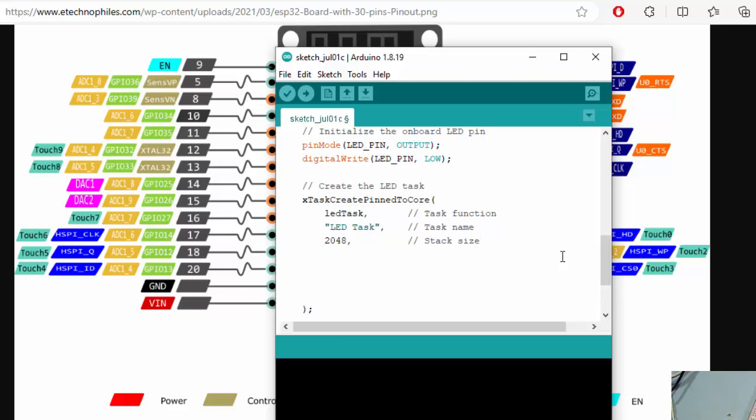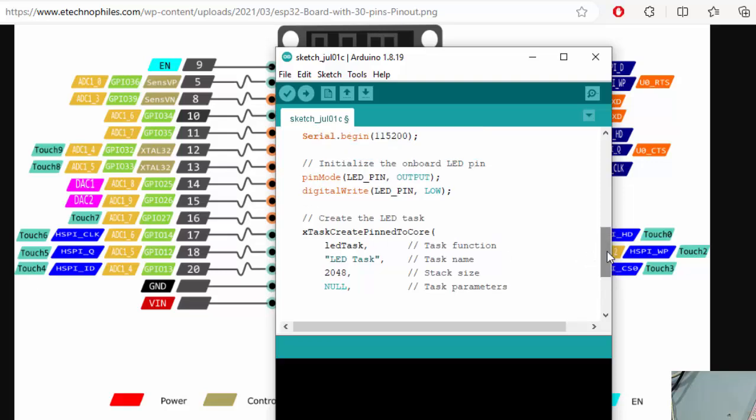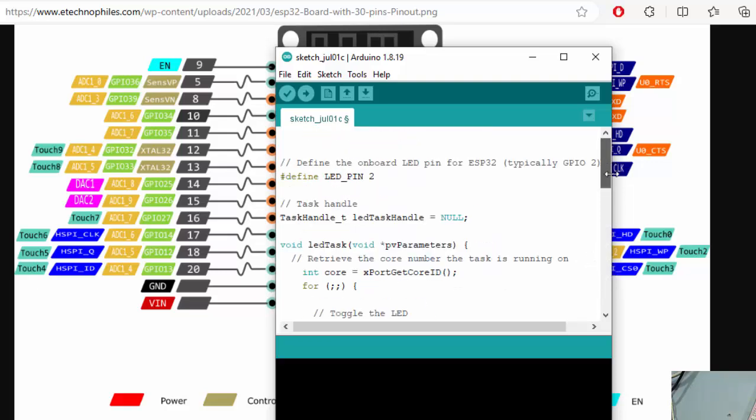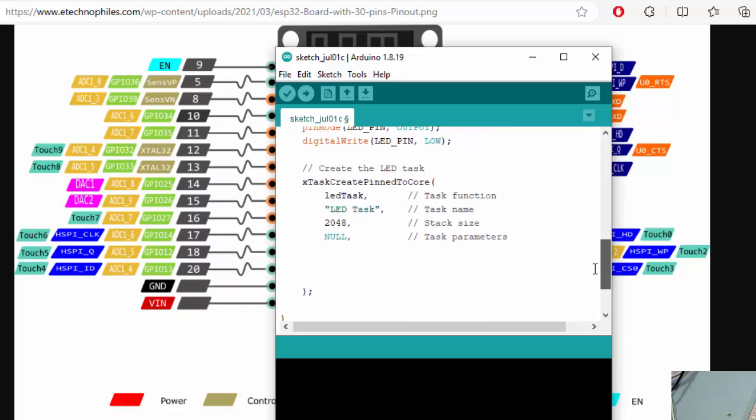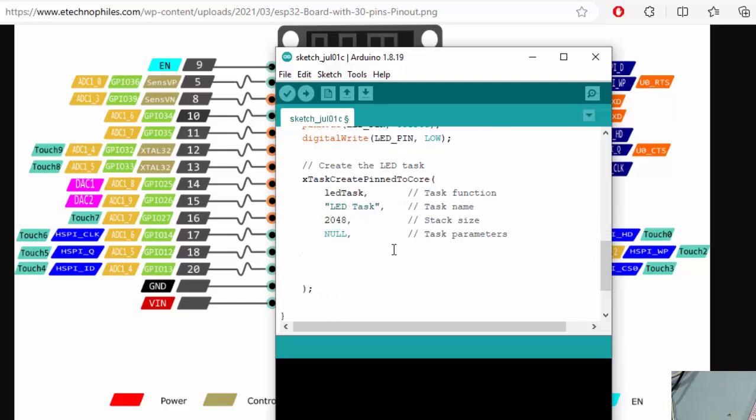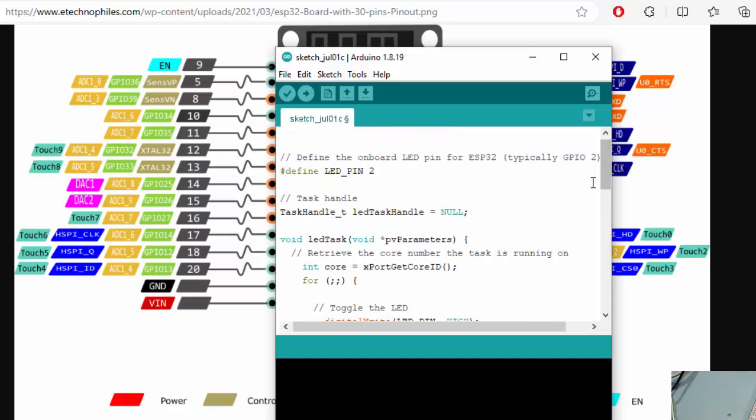The next thing is a task parameter. Remember I have told you that we can provide some parameters to our task function and this is a pointer. Here we can provide - because we are not providing any parameters to the task for now, we are simply giving this as a null. And the next thing is a task priority. We can provide this 1 to 24 or 0 to 24. The lower it will get a lower priority and the higher priority will be executed first. And the next thing is a handle - the LED task handle we created initially.